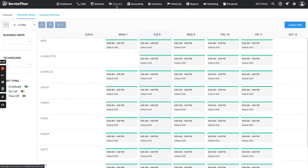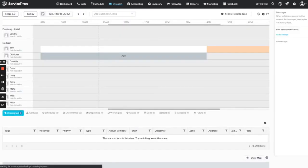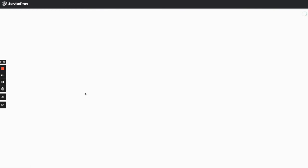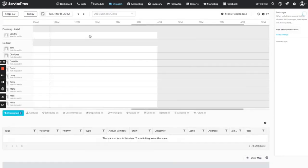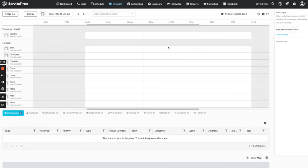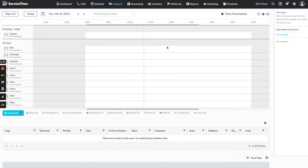Now that those are scheduled, you can actually see on the dispatch board — if we go back and refresh — those populated all the way out. That is basically how you add shifts to the dispatch board. Technician shifts can feed into a lot of different features of Service Titan like adjustable capacity, so it's really important to know how to add the shifts and understand what the different types of shifts mean.